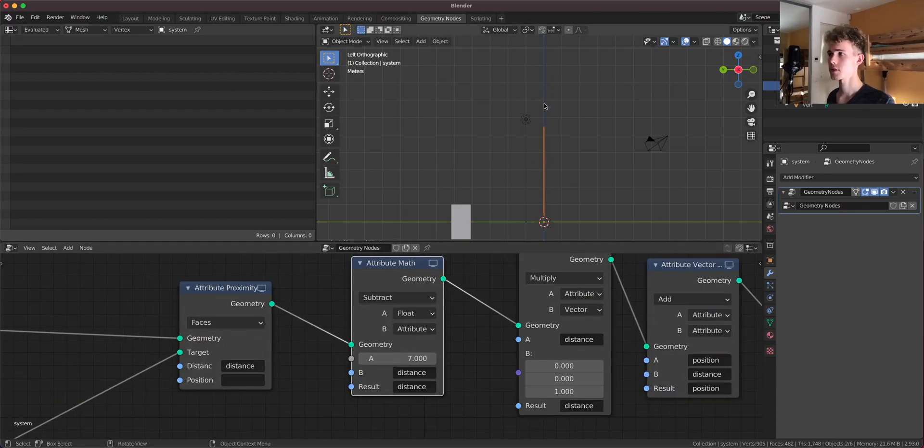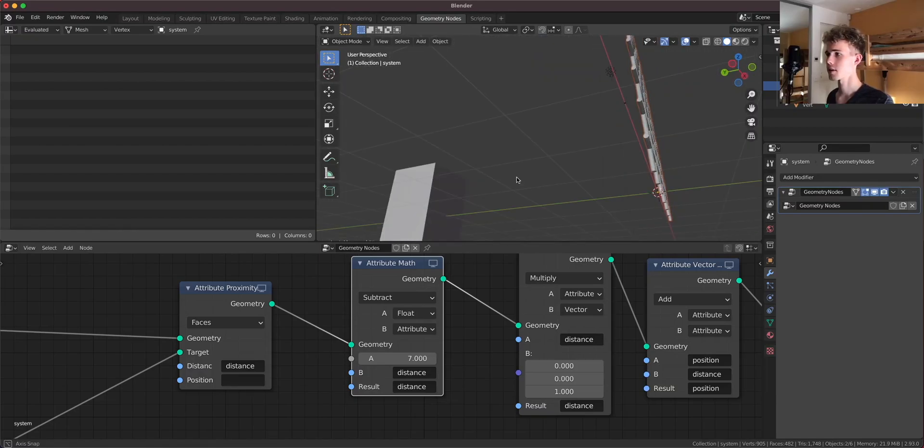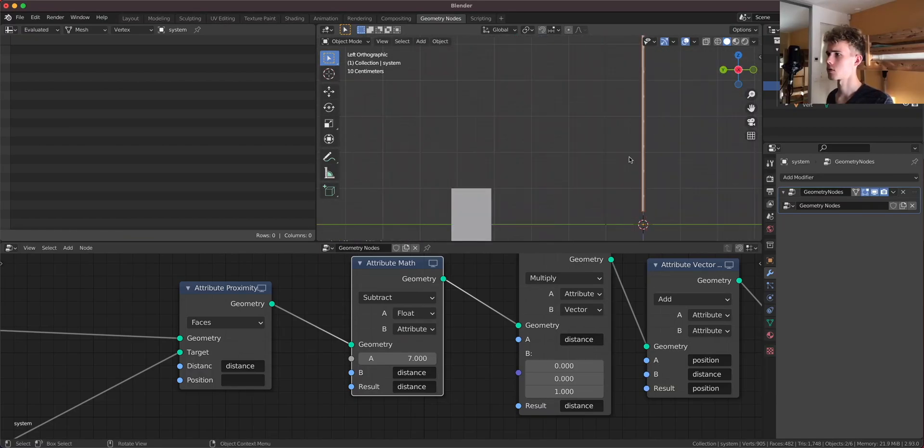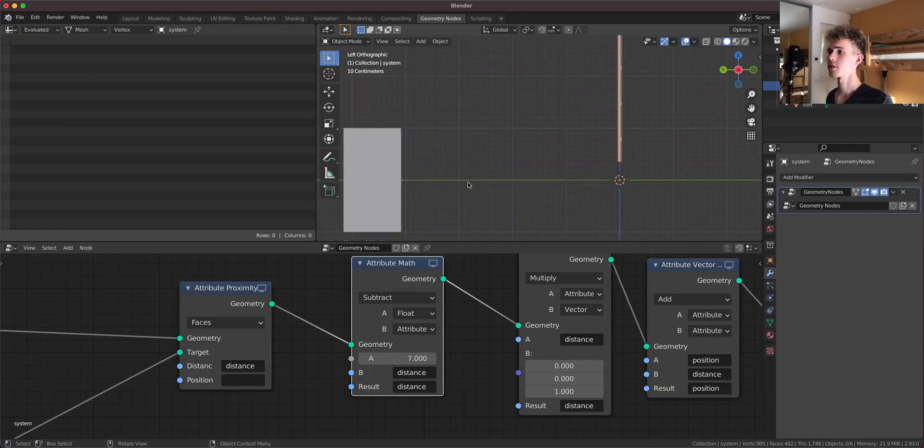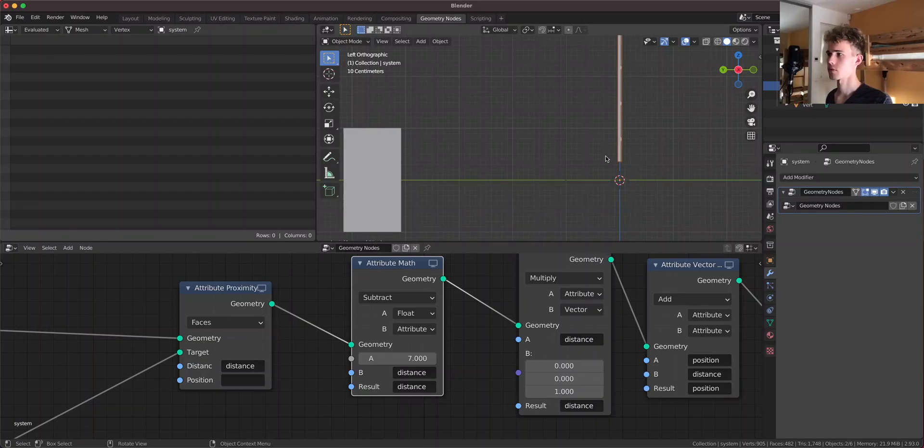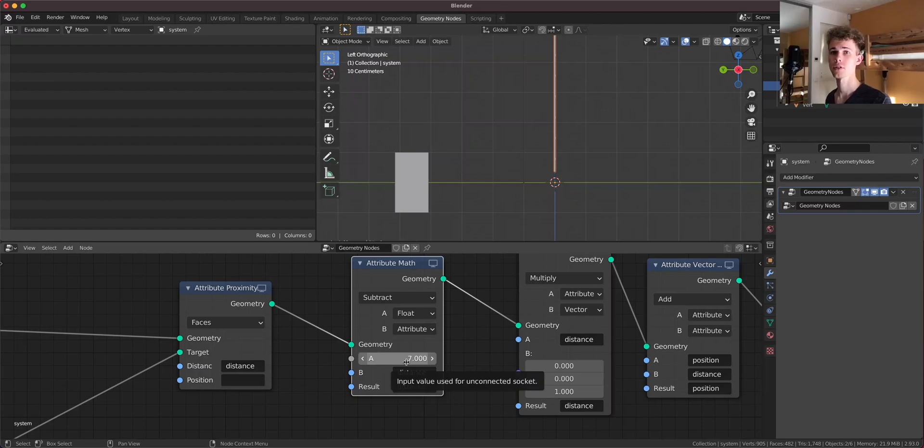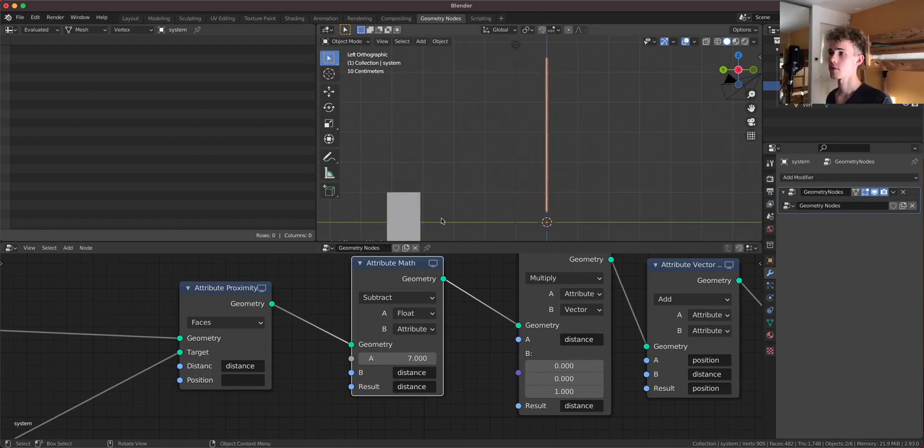So this means that here we are subtracting nothing from the seven. So here the value is seven. And for example, here the value, no, here the distance is already three because, you know, three boxes, one, two, three, the distance is three. So we're going to subtract three from seven.